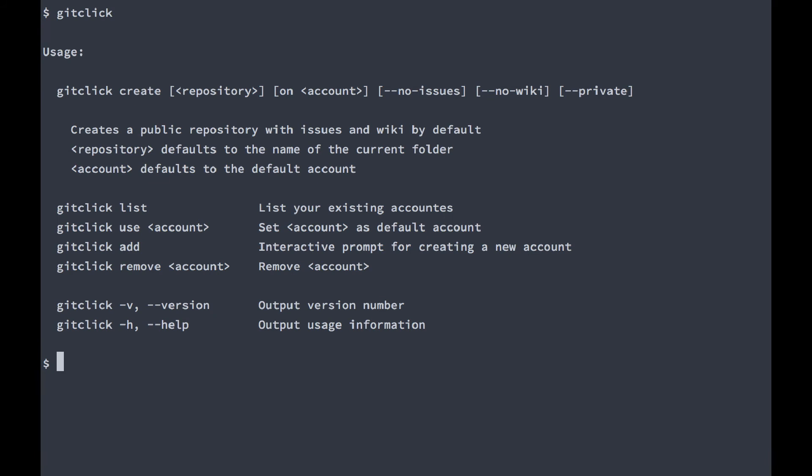You can also specify repository names and configure the repo that you are creating to be private, have no issues, and no wiki if you like.